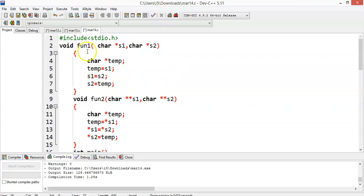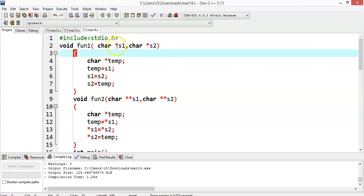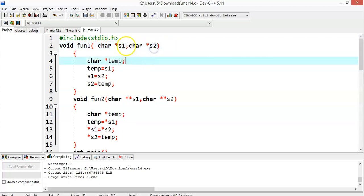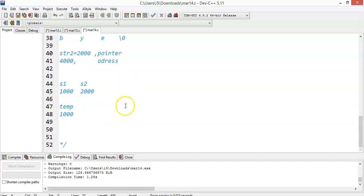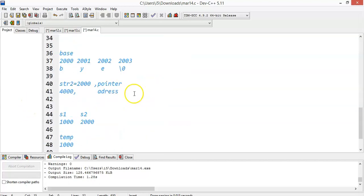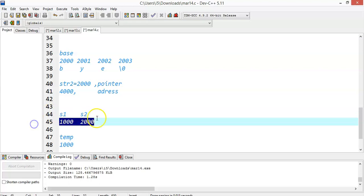Control goes to the function definition fun1. Since we have passed addresses, it is appropriate to declare character pointers: *s1 and *s2. They are capable of storing the address of some character data. Because of this function call, s1 will contain address 1000 and s2 will contain address 2000. If you dereference s1 and s2, you will get that particular data.